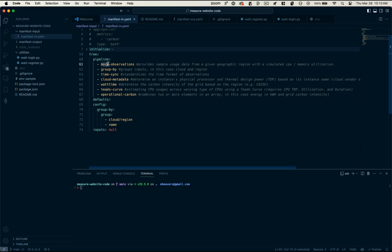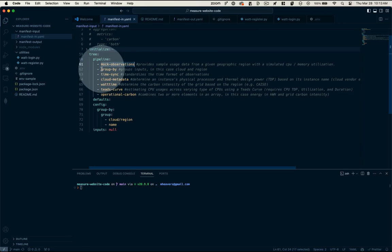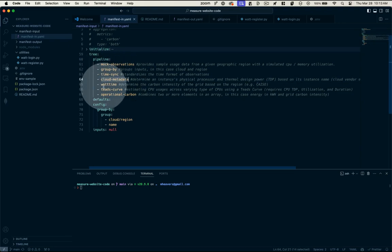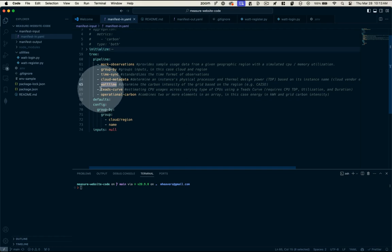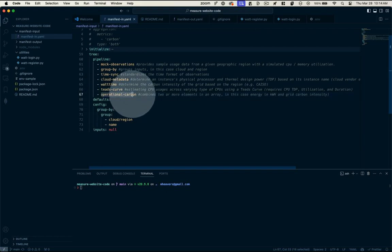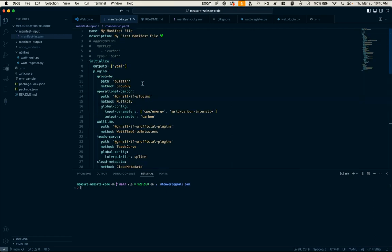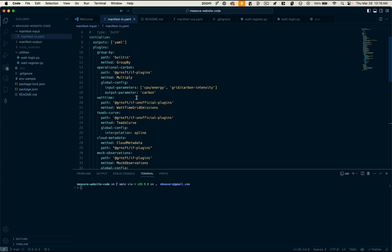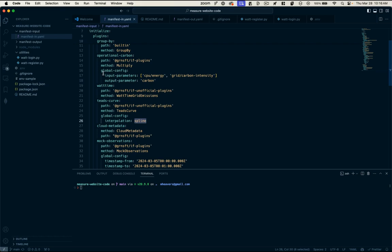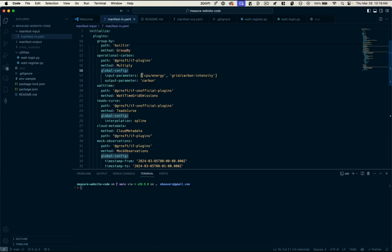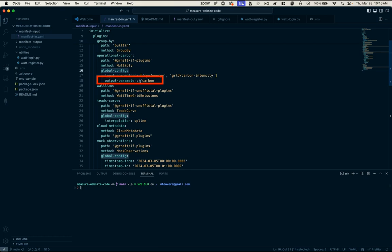So again, to figure out where we're at in our pipeline, by the time we hit this WattTime API, we will have already gathered some observations about the system, gathered information about our cloud usage. And now with the WattTime API have determined the carbon intensity of the grid based on the region that our cloud instance is running on. The next things in the pipeline are the TEEDS curve, which estimates CPU usage and the output of operational carbon. So now let's just check in on the configuration of those two remaining plugins and see what it's expecting. We've got our TEEDS curve and the only thing in the config there is just this interpolation method. We could research the plugin more by looking at its source code.